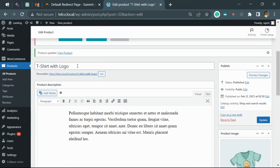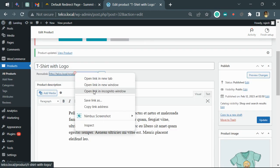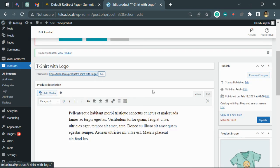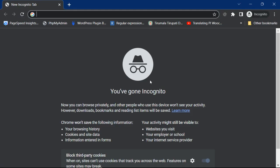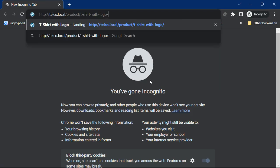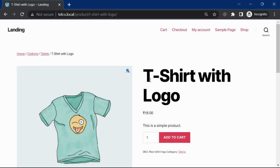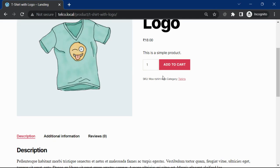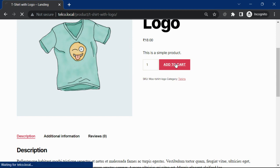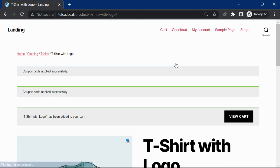Now we'll open this in incognito mode. We will add this to the cart using the add button.